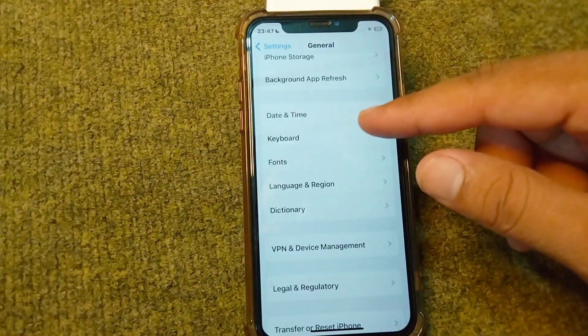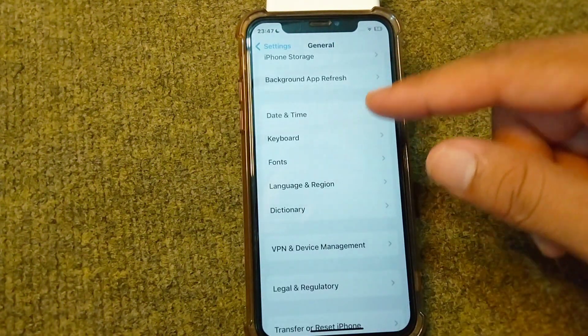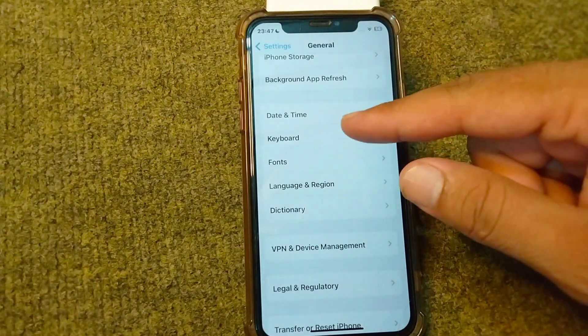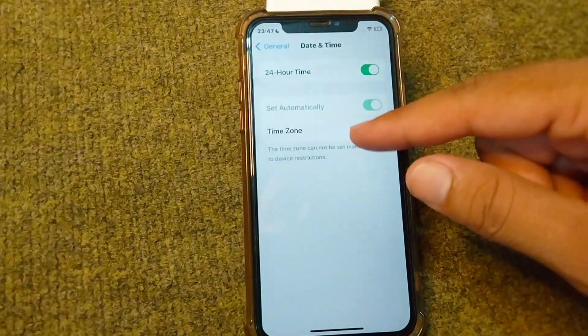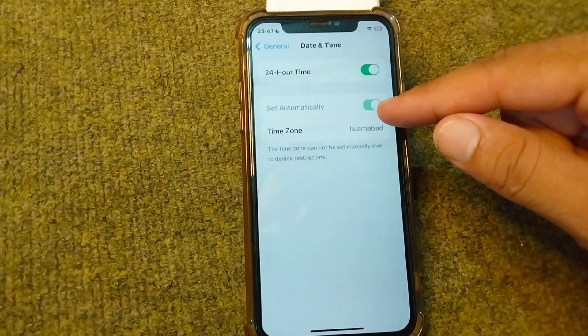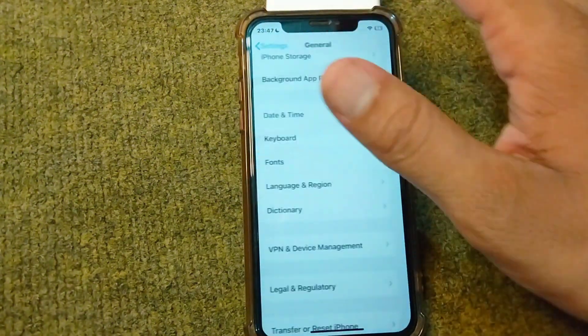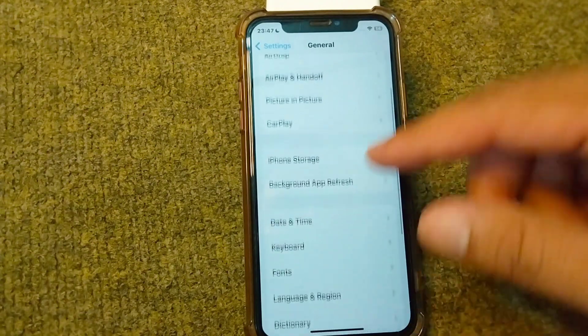If you're still facing this problem, go for the next solution: adjust your date and time on your iPhone. Tap on Date and Time, and from here turn the toggle on for Set Automatically. After this, go back and proceed to the next solution.